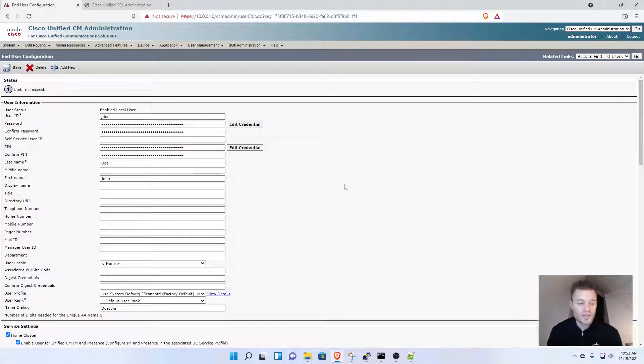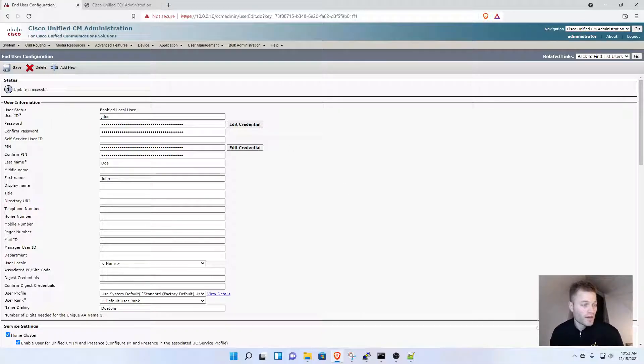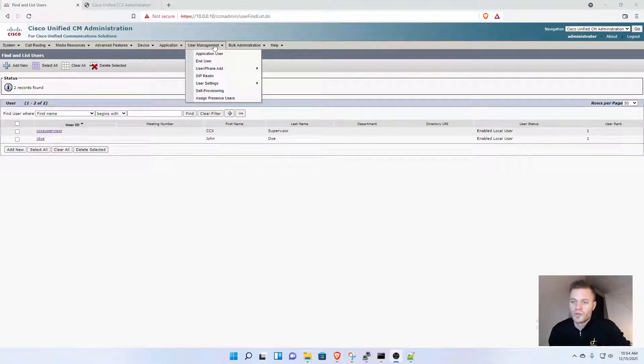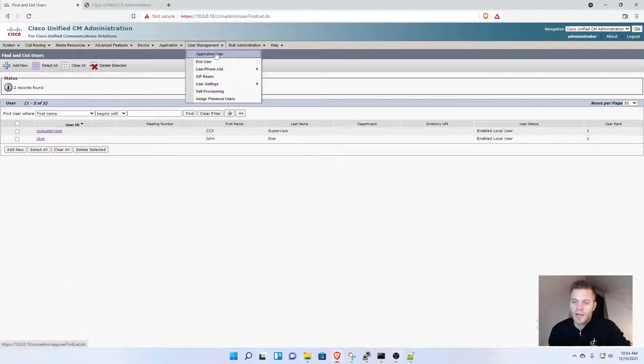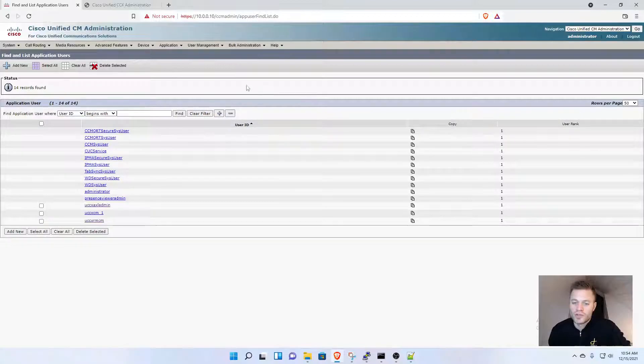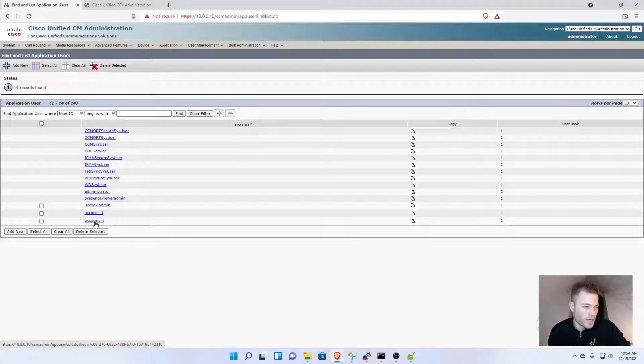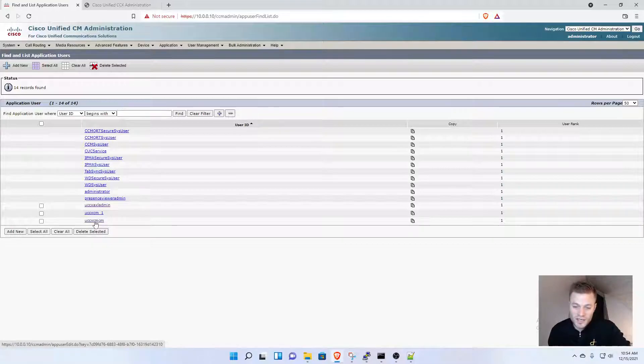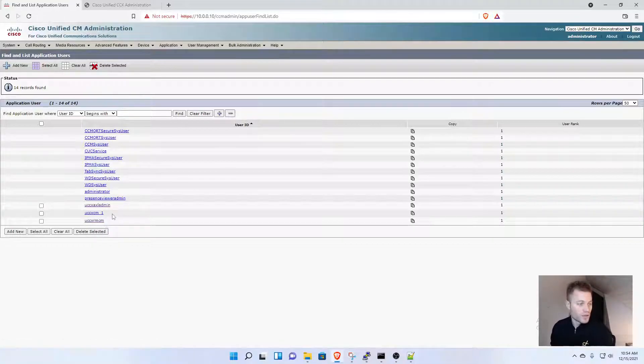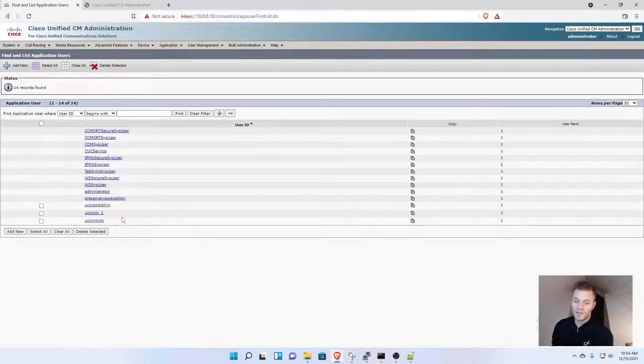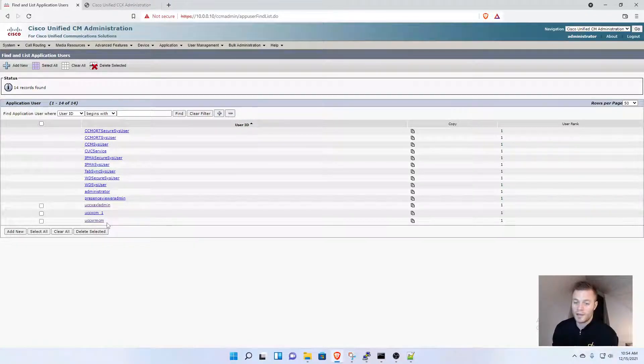There's still another step in Call Manager before we proceed. We have to go to User Management, Application User. There's a group called UCCX RMCM that's automatically created when you sync UCCX with CUCM. That's covered in the first video in this series, so review that if needed.